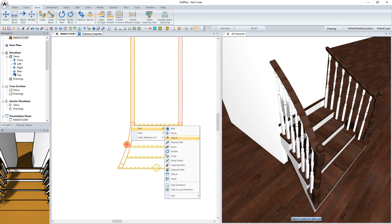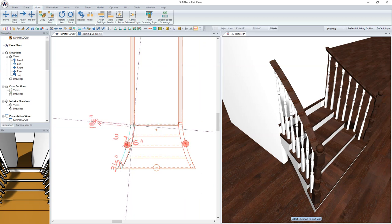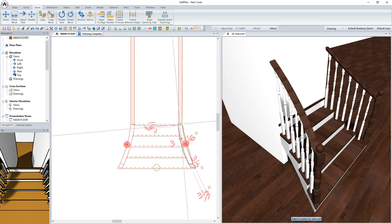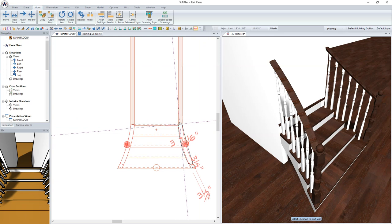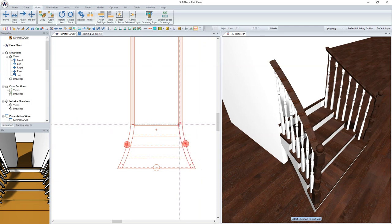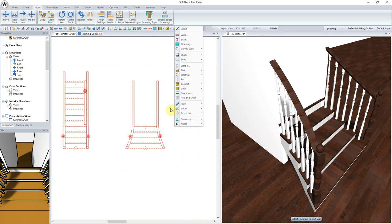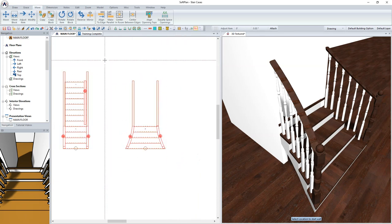It may be necessary to adjust the length of the rails depending on the cleanup option and how they intersect with the walls. This can be done using Move Adjust Item.